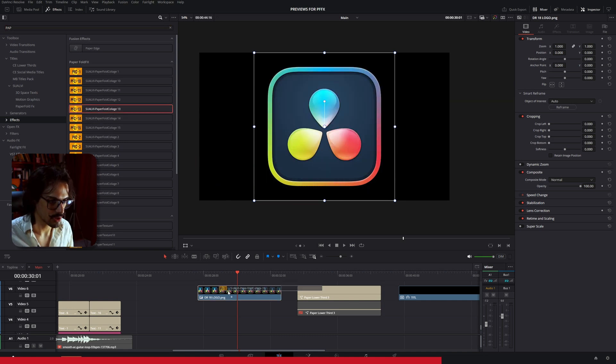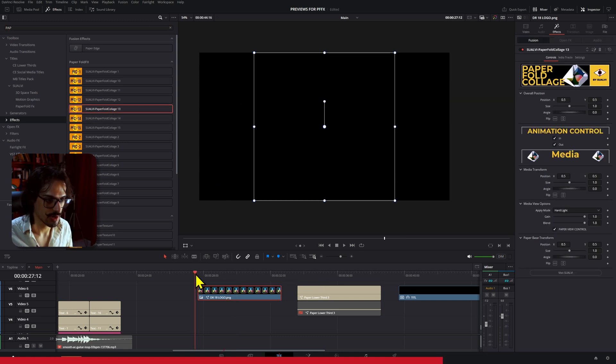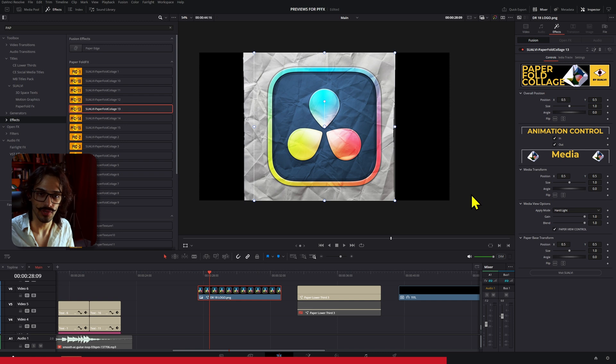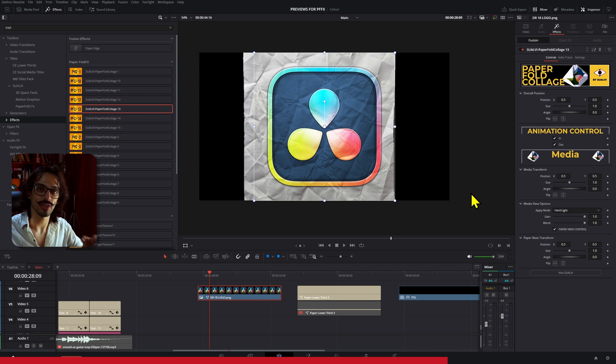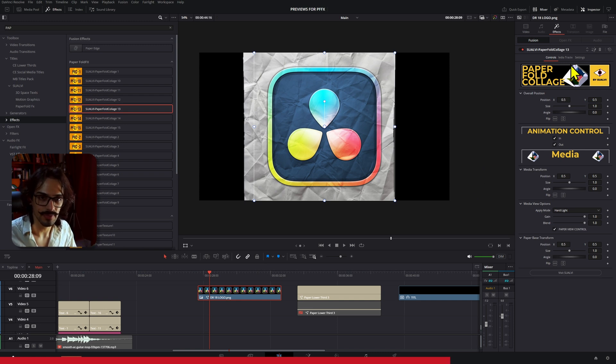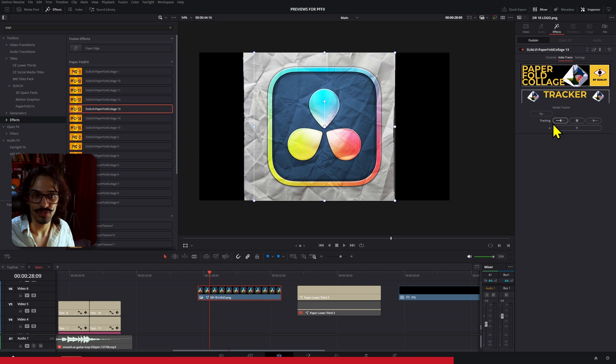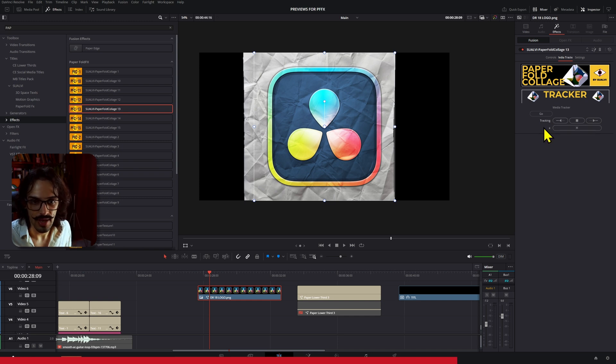By default, it's not going to have the tracking information added onto it because I took that out in the latest update of the Paperfull Effects. And if you are working with an effect that has a tracker, tracking data, or tracking information...